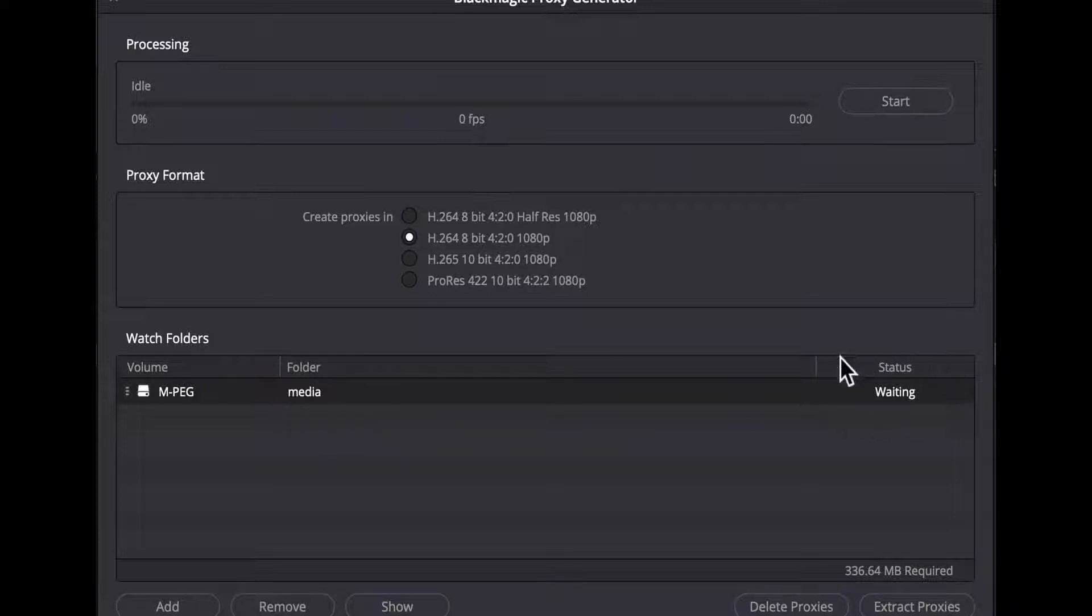It doesn't show the entire path, just the folder name. While the application waits for new media to show up, it will show waiting. If it has fully processed the watch folder, it will show completed in green.